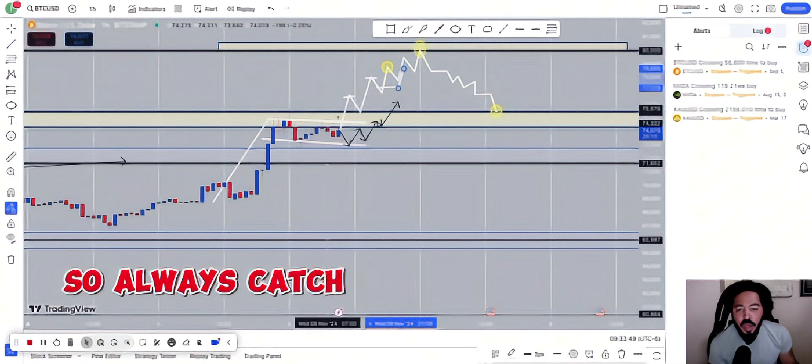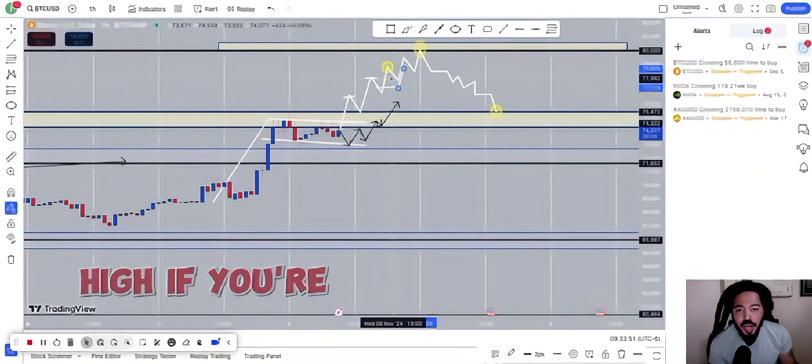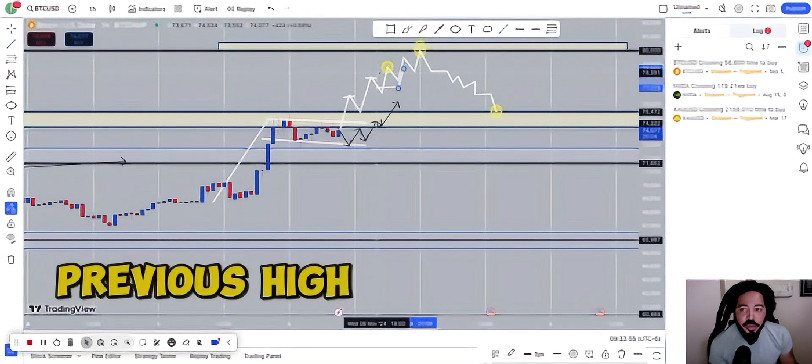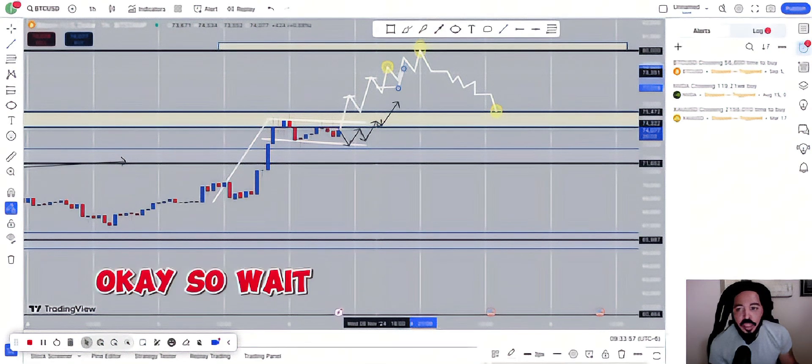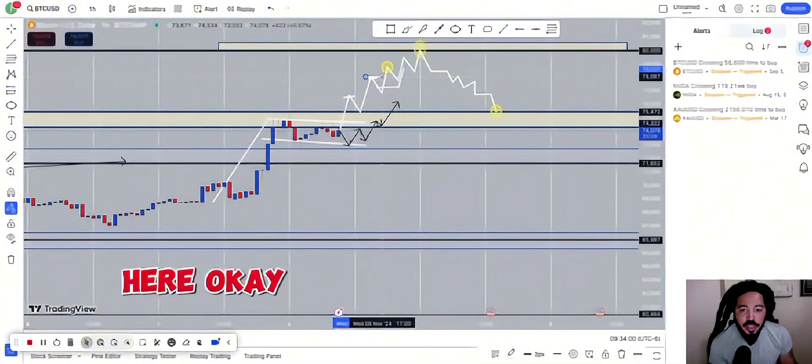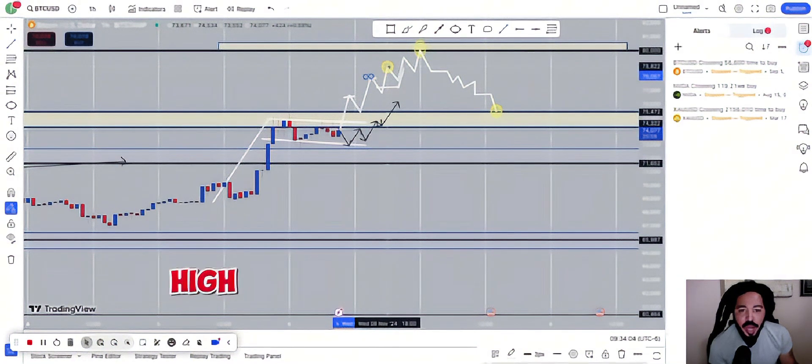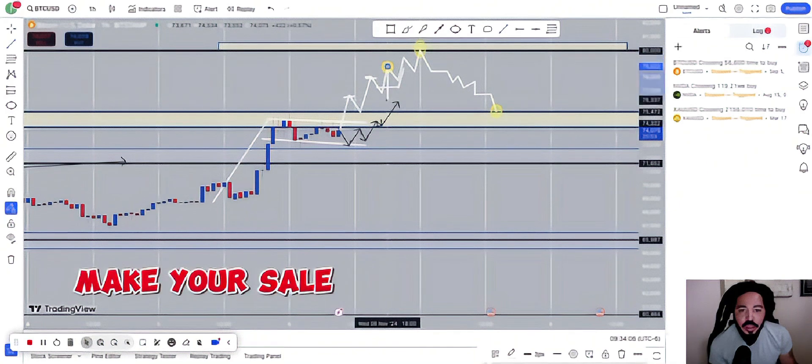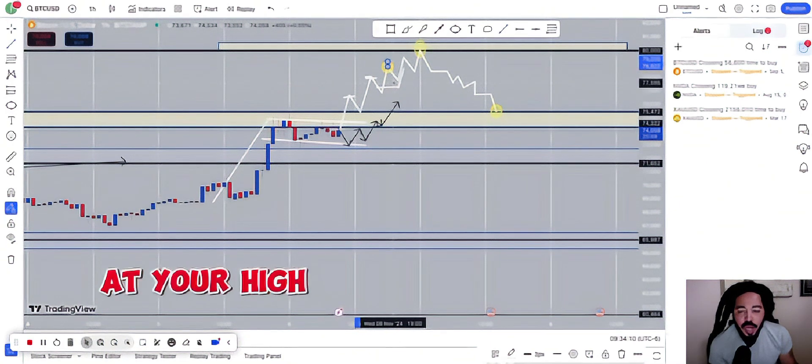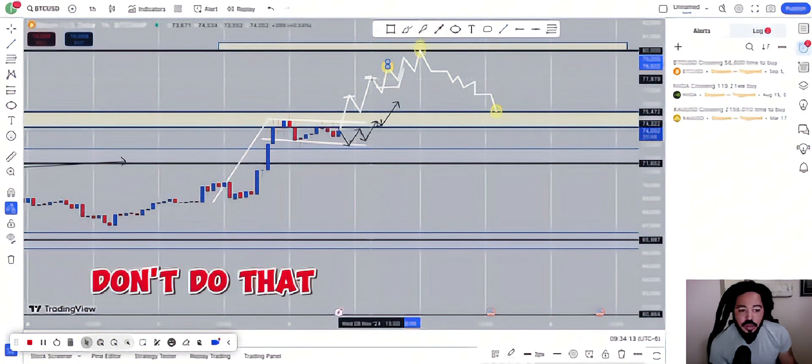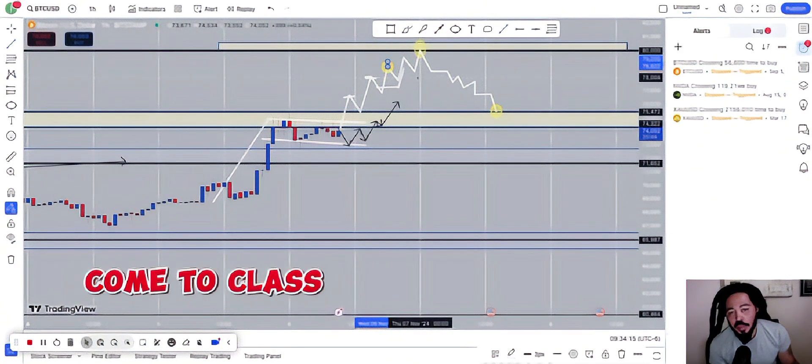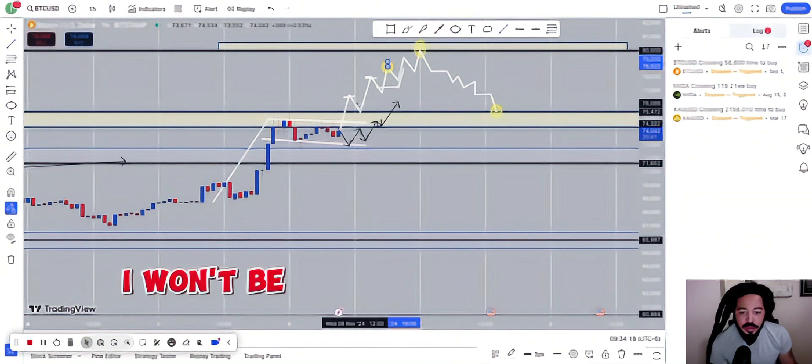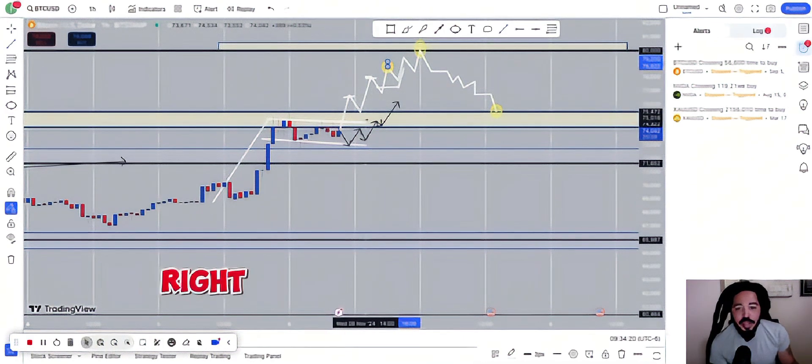Always catch it on your high. If you're going to sell, make sure you sell at the highest of the previous high. So wait for the previous high, which is here. If this is the previous high, wait for it to create another high and then that's when you would make your sale. Do not start selling at your high previous. Don't do that. You have to come to class to learn more about that. Don't do that, though. That won't be a good look for you.